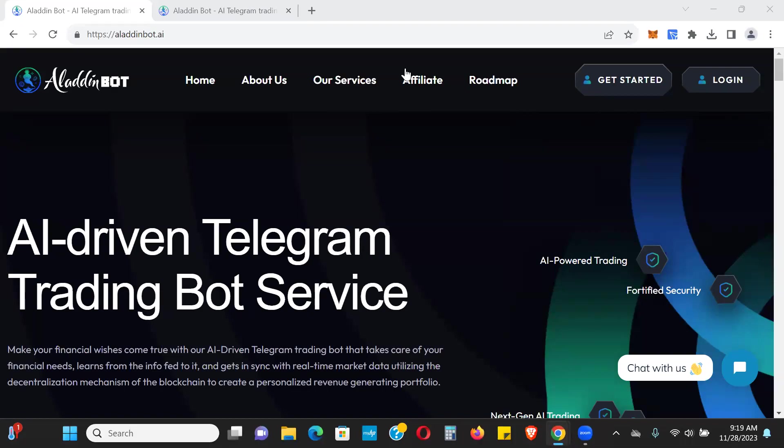Hey guys, just a quick update for Aladdin Bot. Yesterday in my video we talked about them doing maintenance. The website wasn't up, but as you can see here the website is up, so I wanted to do a quick update on what's going on with withdrawals.